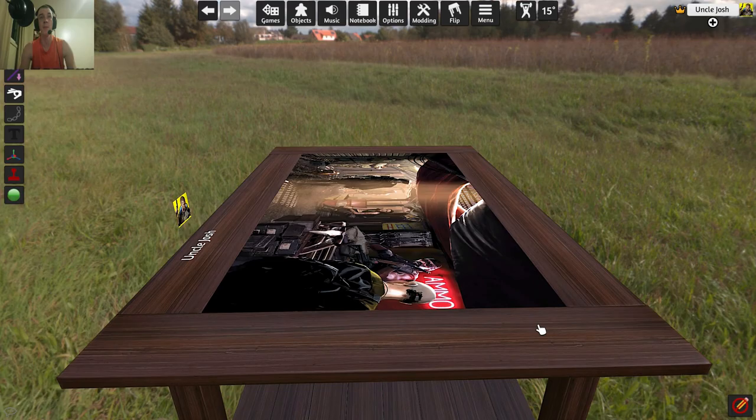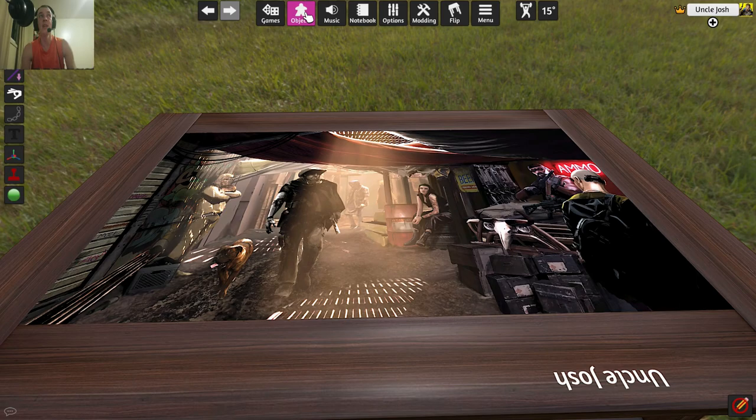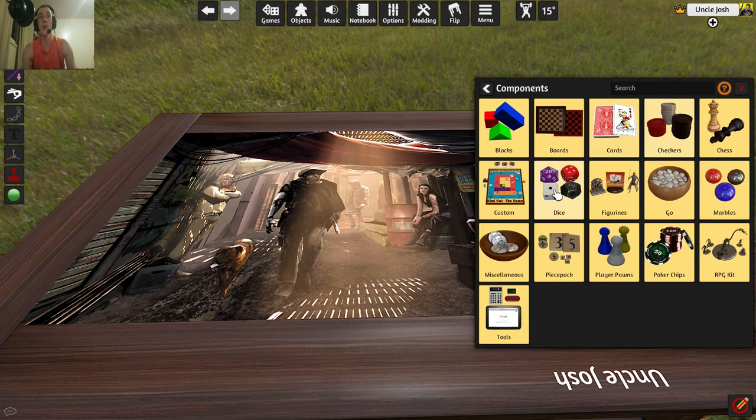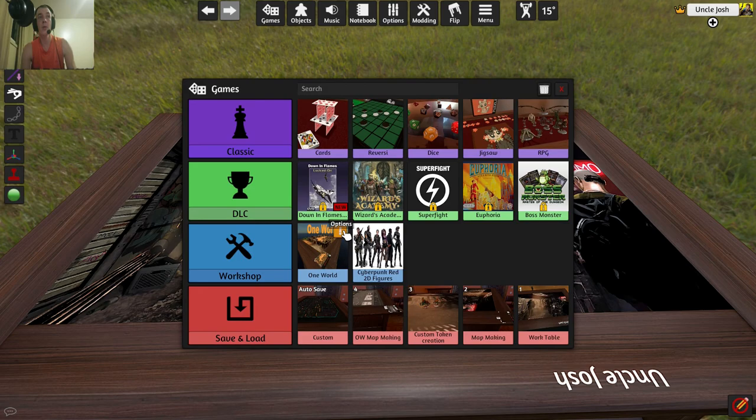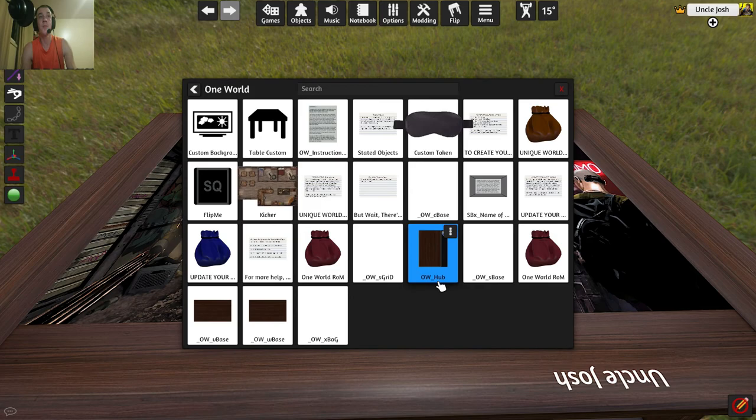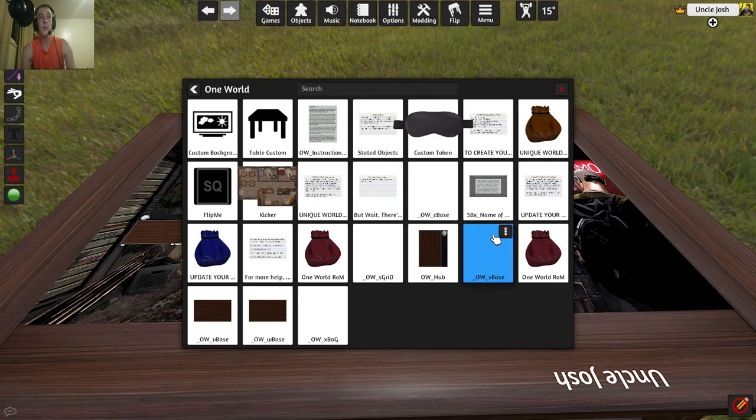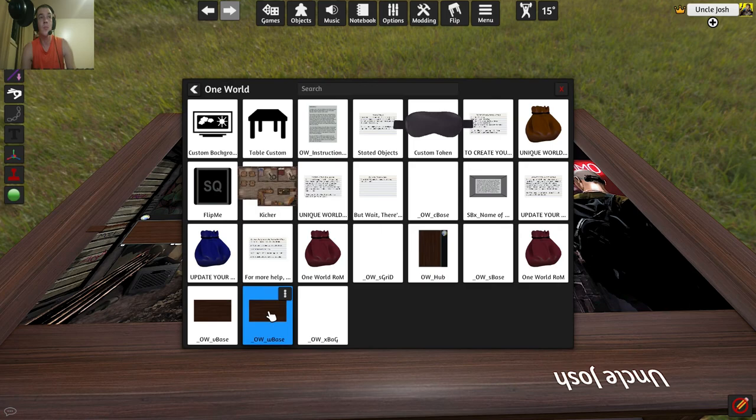So to get started with One World, what you need is components. So you're going to need the One World mod. But you don't need everything from it. You only need three items. So we're going to expand it. So you need a One World hub. You need a V base and a W base.